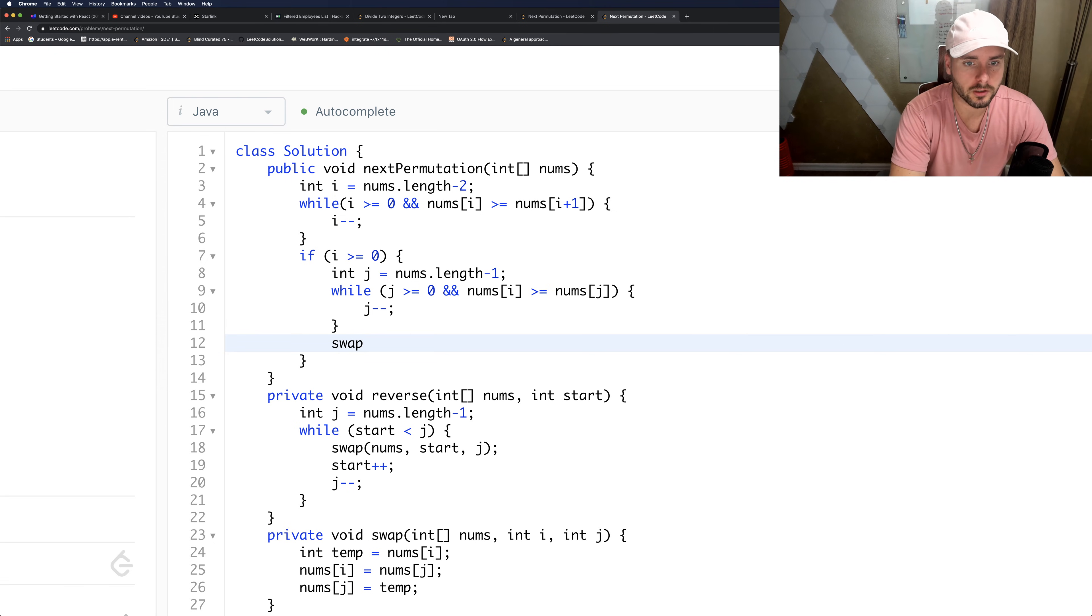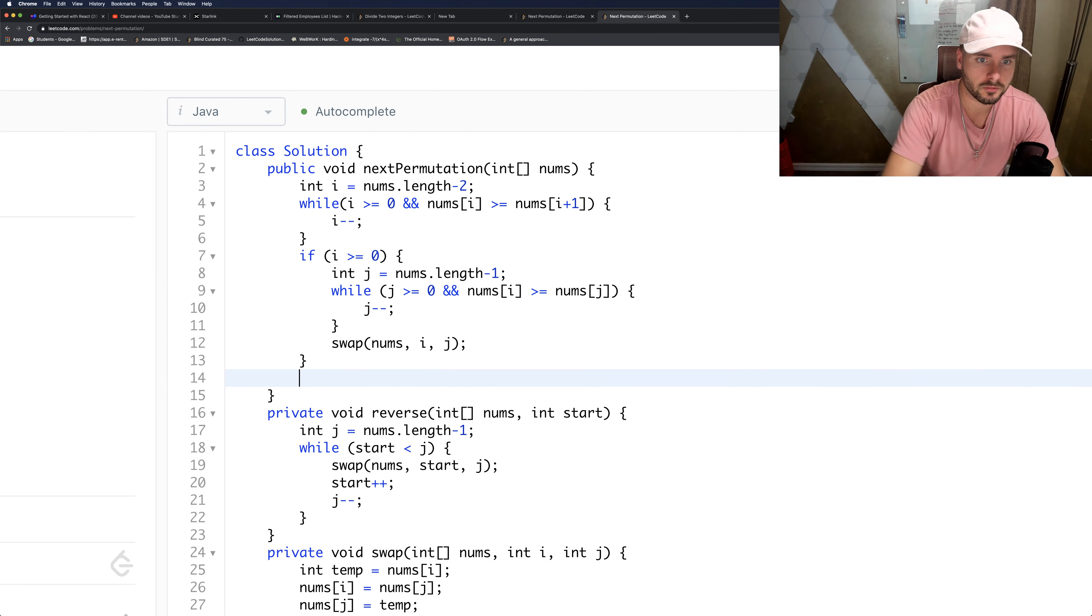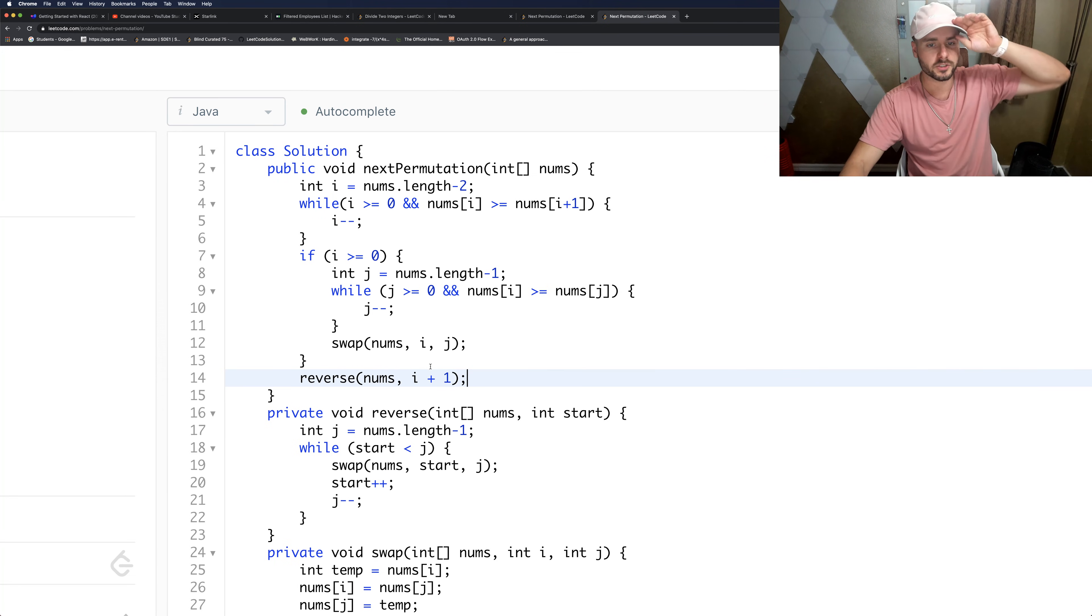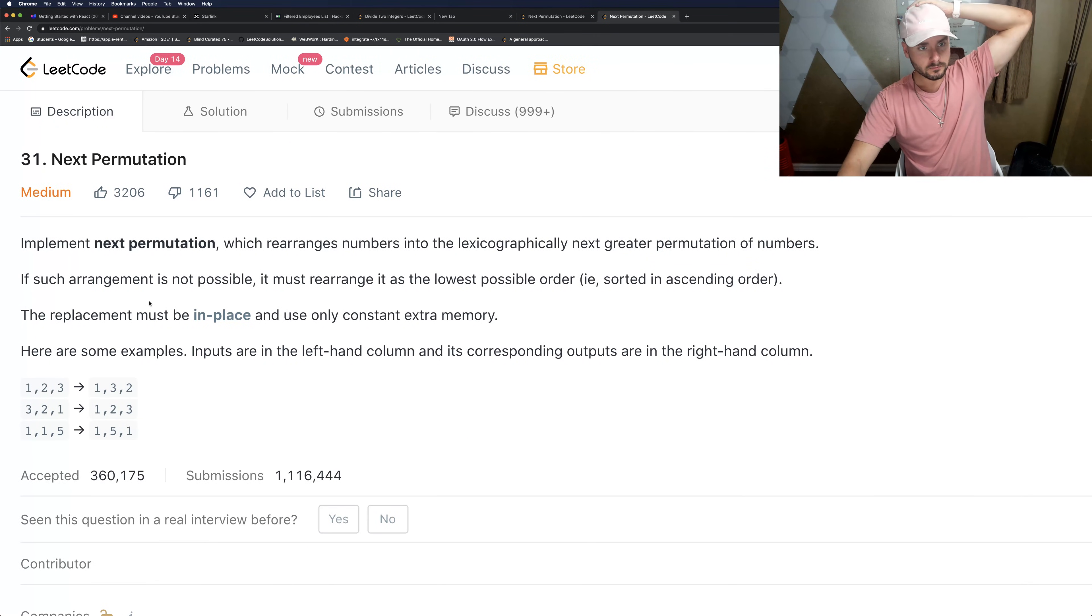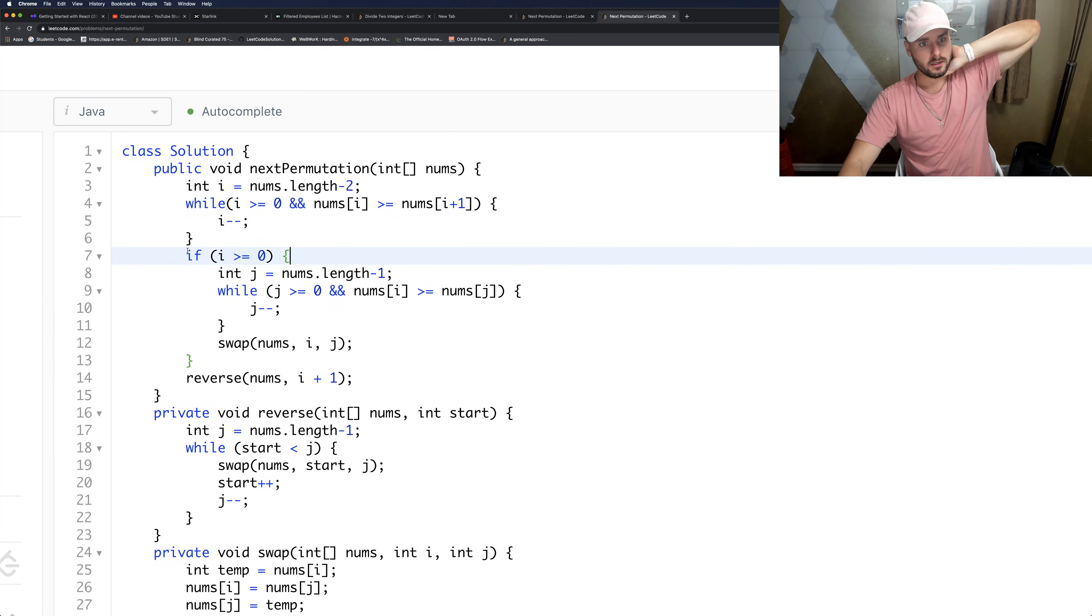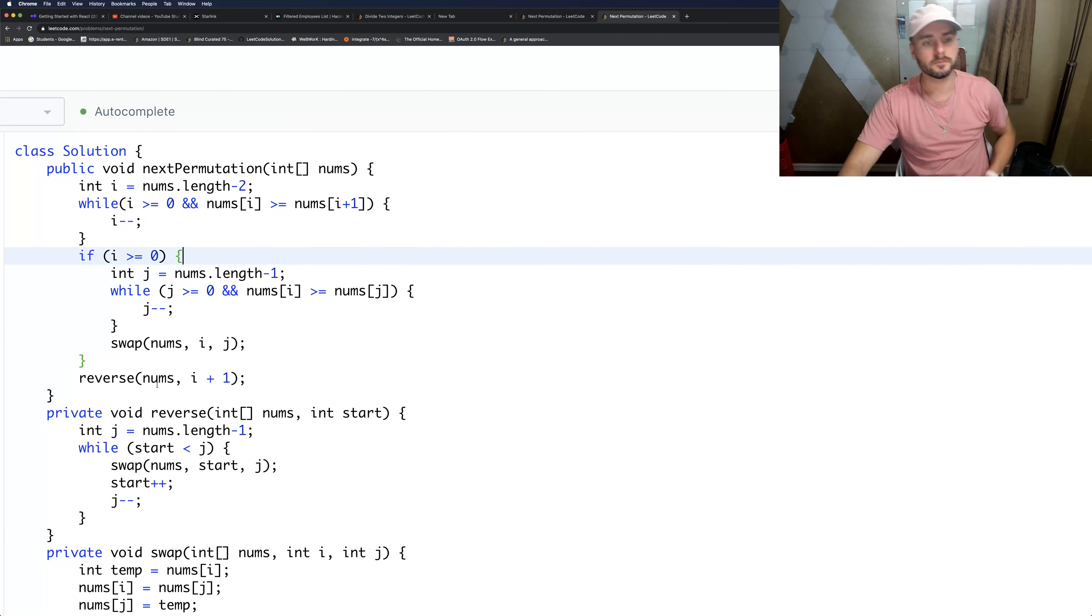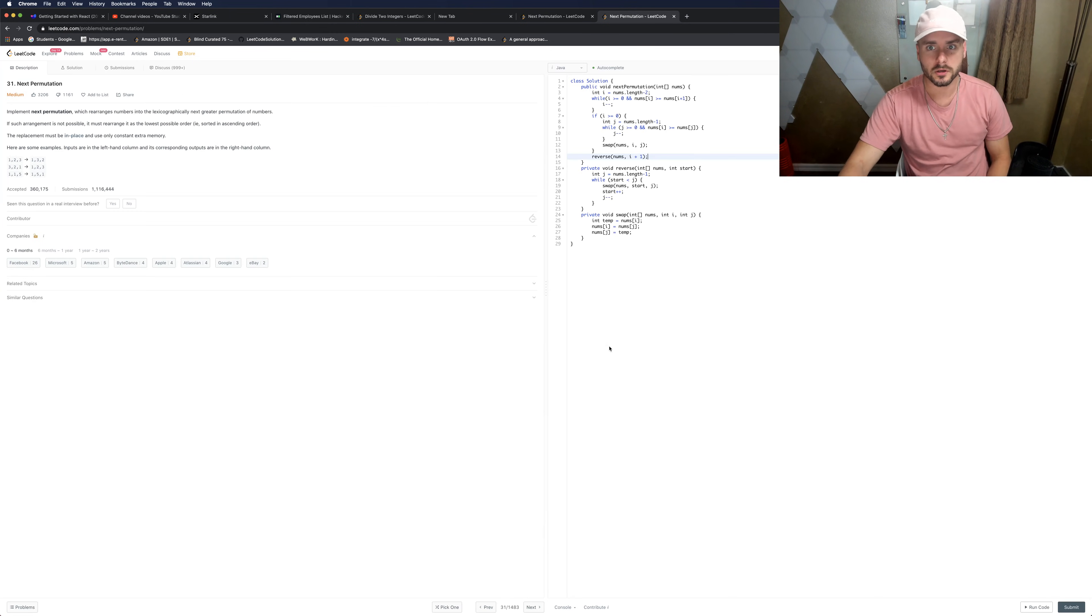And we're just going to swap them, so we'll pass nums i and j. And then we need to remember to reverse the numbers after i, so it's i plus one. That's why we do i plus one, because the numbers after i. And this is checking to make sure that it's already not in the highest order, descending order basically. So if it is in the descending order, it'll just call reverse. That's why we have that for that base case. And this should work if I did everything right. Sweet, and it works.